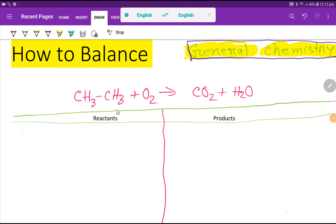Welcome to this class. Today we are going to balance this reaction. This is ethane, this is oxygen, this is carbon dioxide, and this is water.